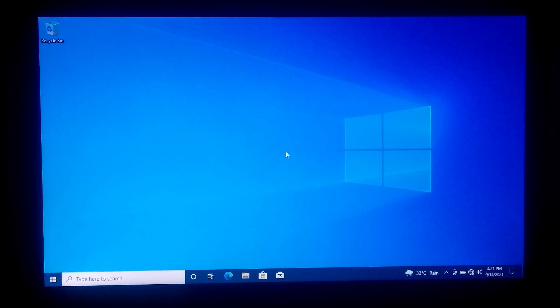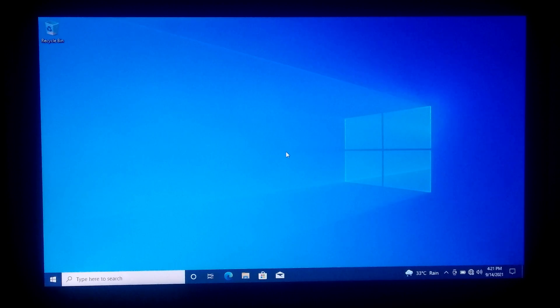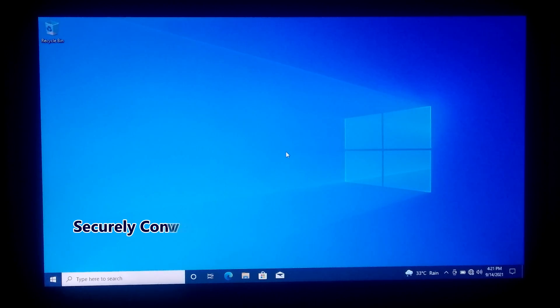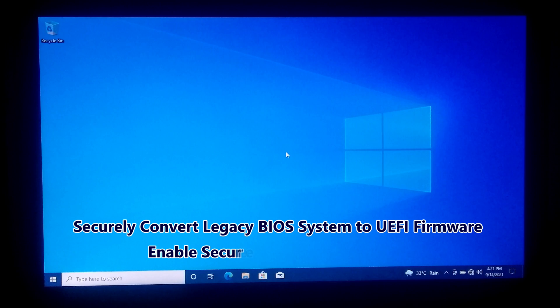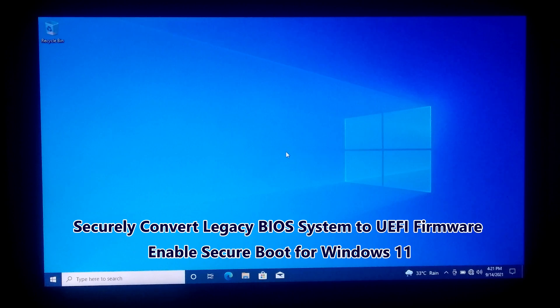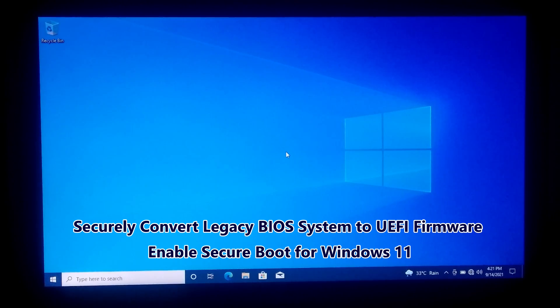Hi guys, welcome to SA Technical. In this tutorial I'll be showing you how to securely convert a legacy BIOS system to UEFI firmware and enable secure boot to upgrade to Windows 11.